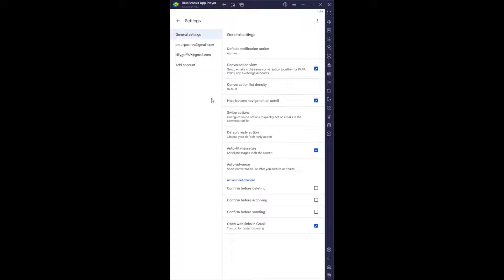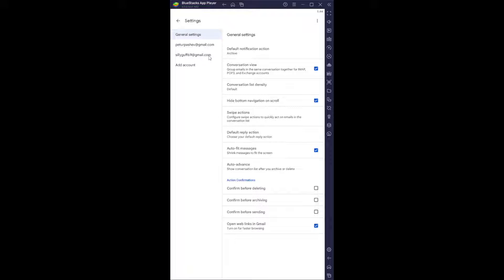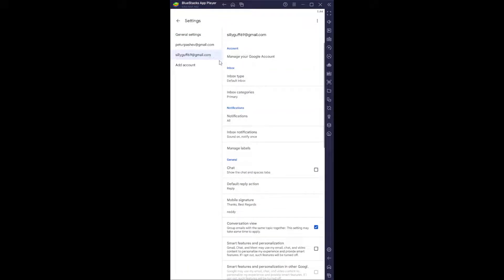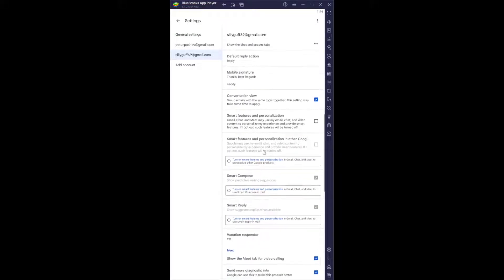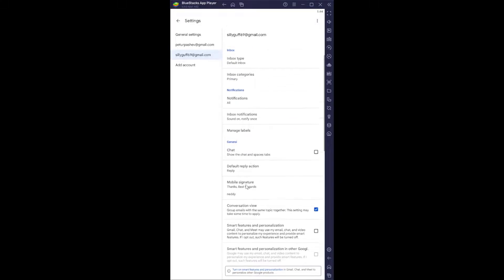From here, you want to select whichever account you want to set a signature for. I'm going to use this one as an example, and we have this option right here called mobile signature.